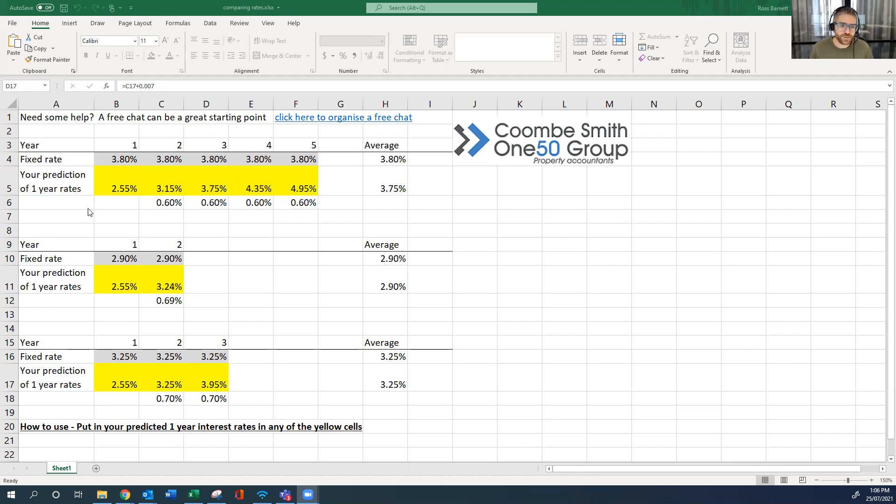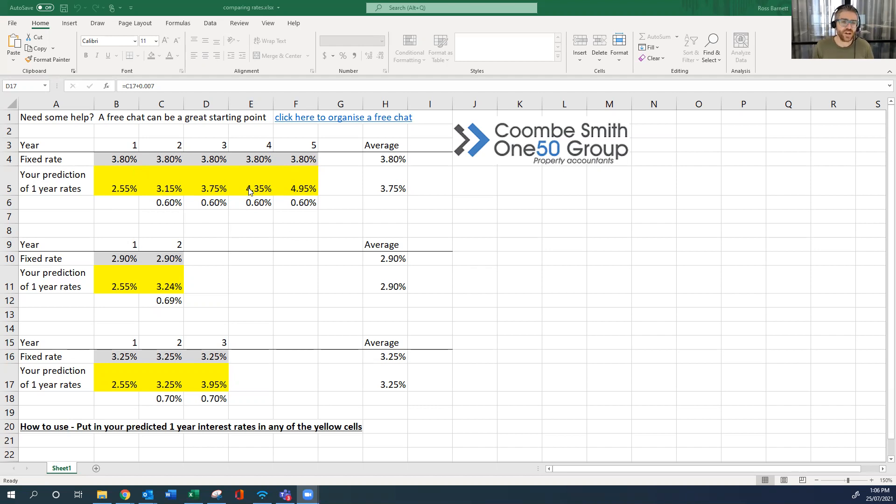So again, if you thought interest rates were going to go up more than that, then you'd look at fixing for five years. If you needed the security and you just need to know what they're going to be, you can't afford to take a gamble, then again, you'd look at fixing long-term.